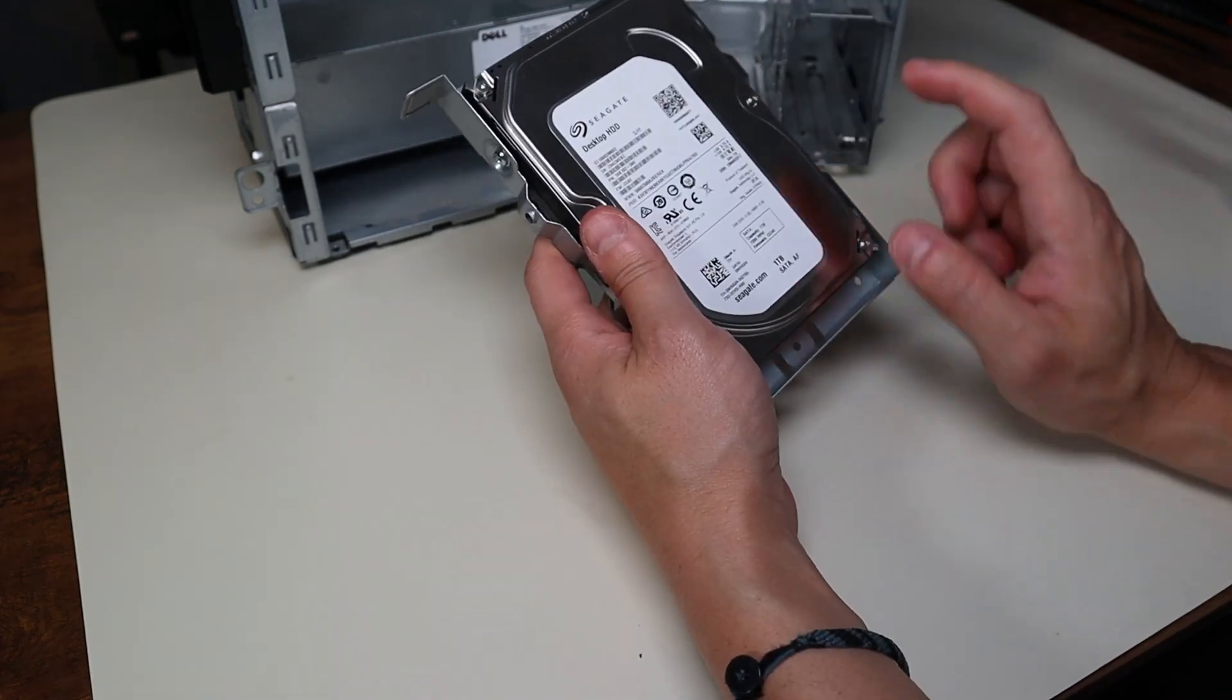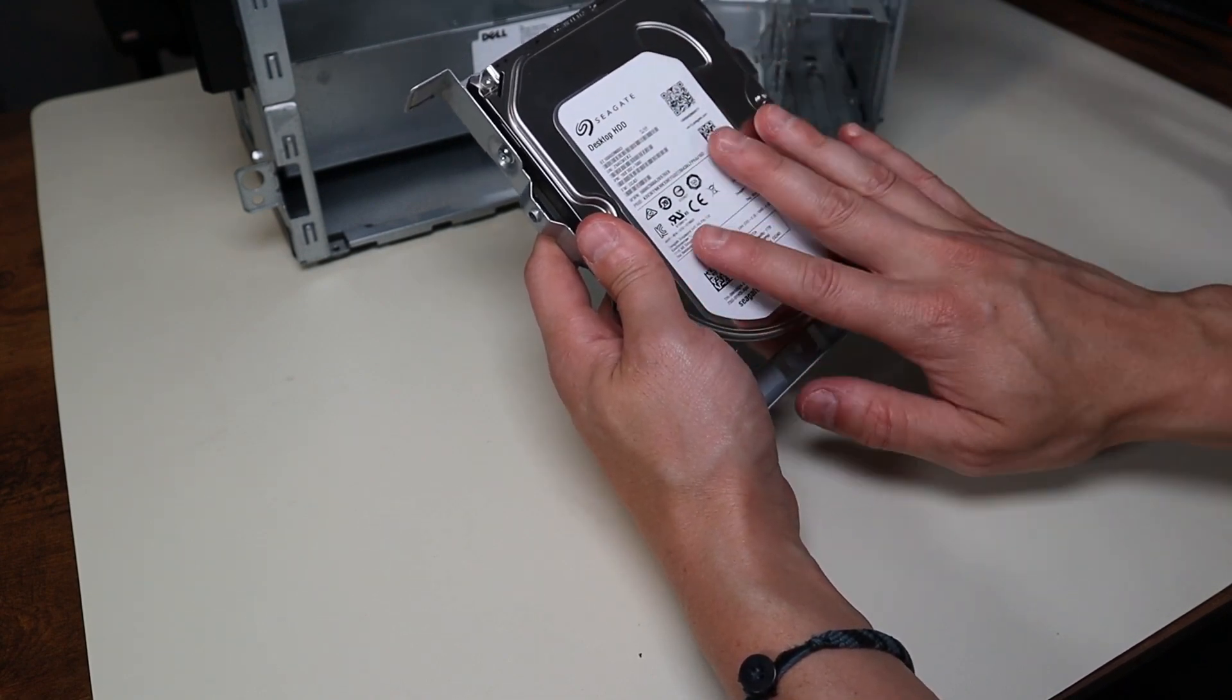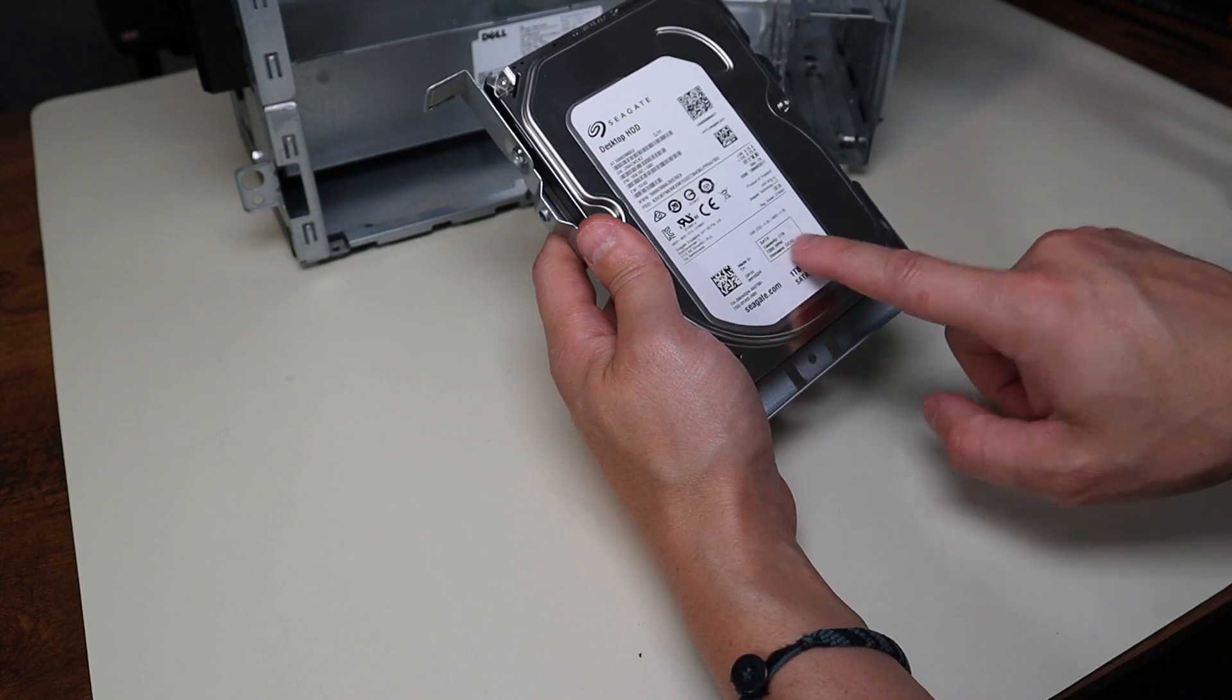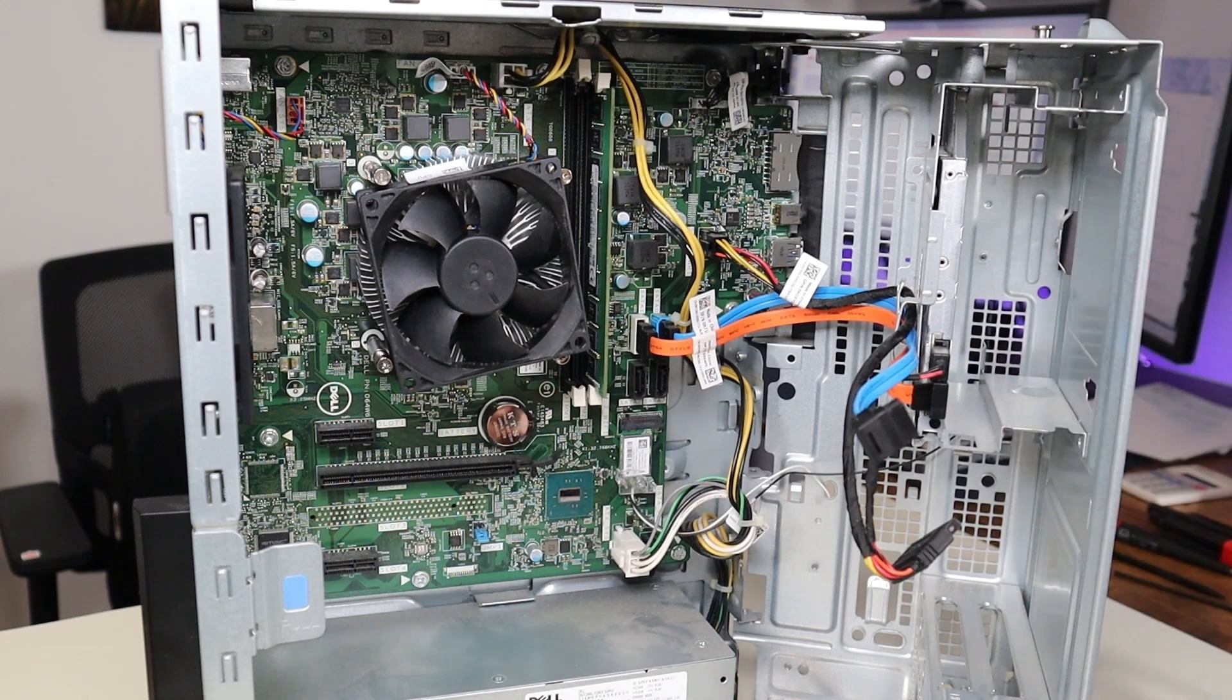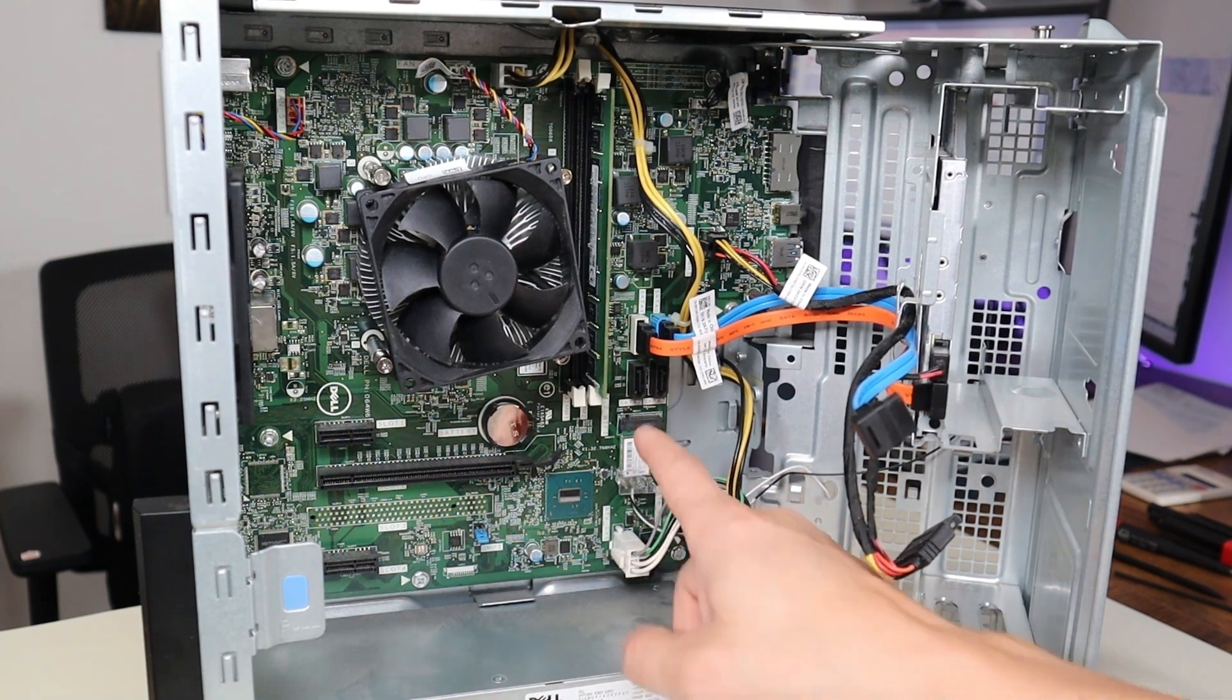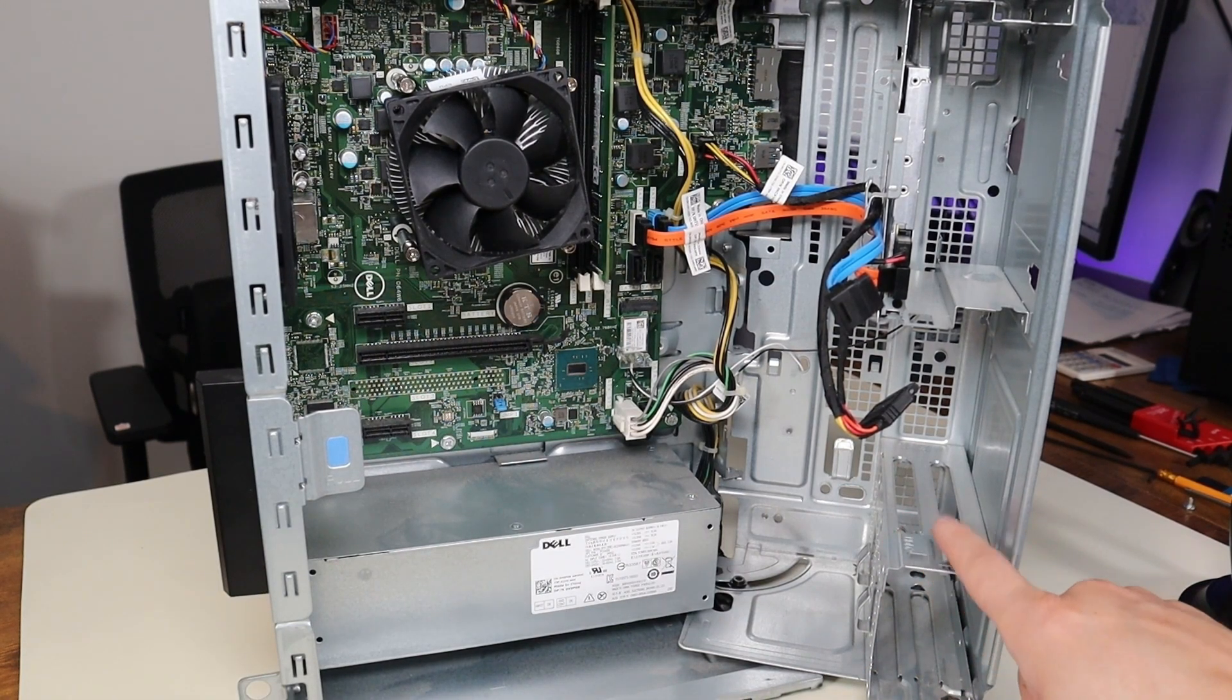I will have three different sizes below in the description in that link I told you about with all the replacement and upgrade parts for this model computer. I will have a 500GB hard drive in this size, and I will have a 1TB and a 2TB if you're looking to upgrade. In addition to that 3.5 inch drive right here, you do have these two SATA 2 and SATA 3 ports right there. So with the right cables, you can use those two ports, and you can run them down here into this area, and you can have additional hard drives and solid state drives here.